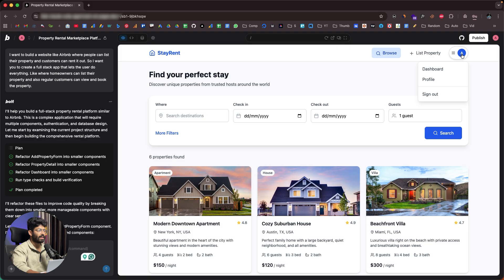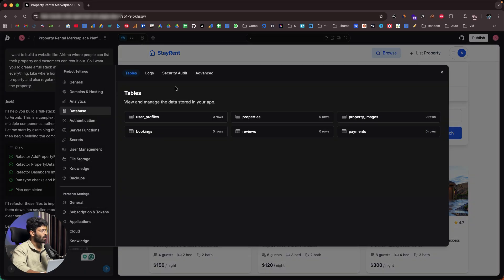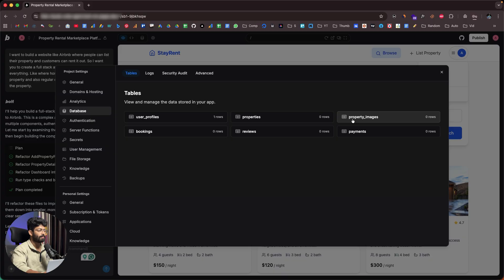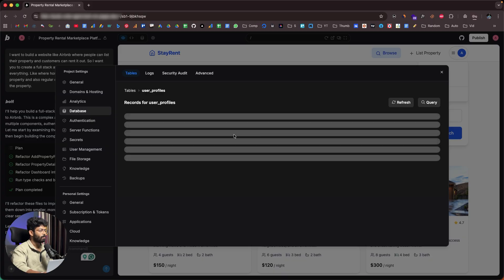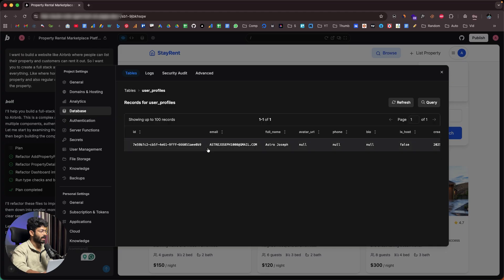We now have dashboard, profile, and sign-out options. If I click on the database option, it opens the database showing: user profiles, properties, property images, payments, reviews, and bookings. If I click on user profiles, I can find the account we just created.